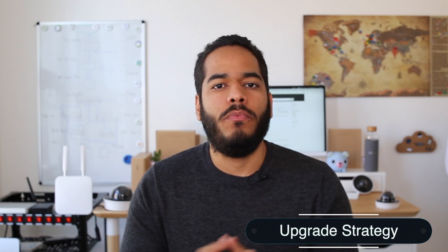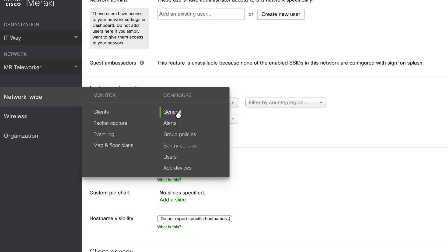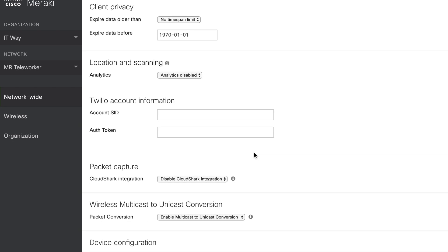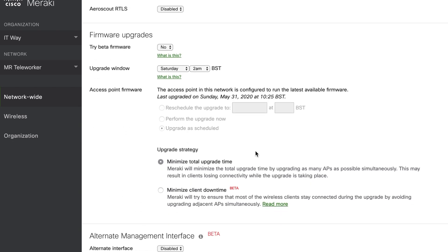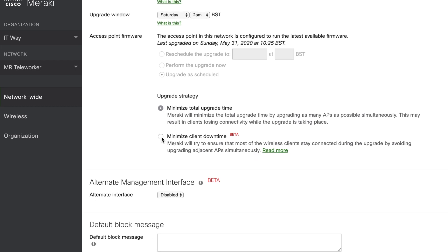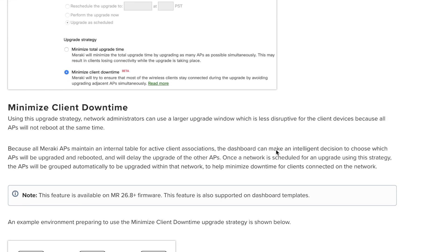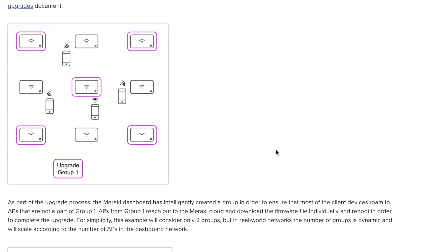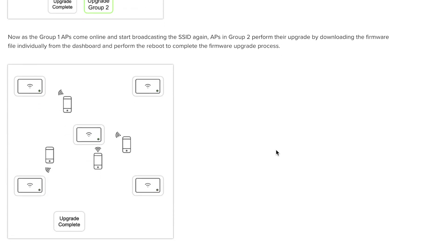Another cool feature coming to access points is the upgrade strategy. Previously with firmware upgrades, you'd go to the dashboard, select the upgrade, and it would apply to all access points at once. We already had scheduled firmware for switches, where you could select groups and stagger upgrades to minimize downtime. Now we have a similar capability for access points. You enable the strategy option in the dashboard, and it intelligently groups access points based on active clients, ensuring there's always a nearby AP available so clients stay connected seamlessly while upgrades roll out.